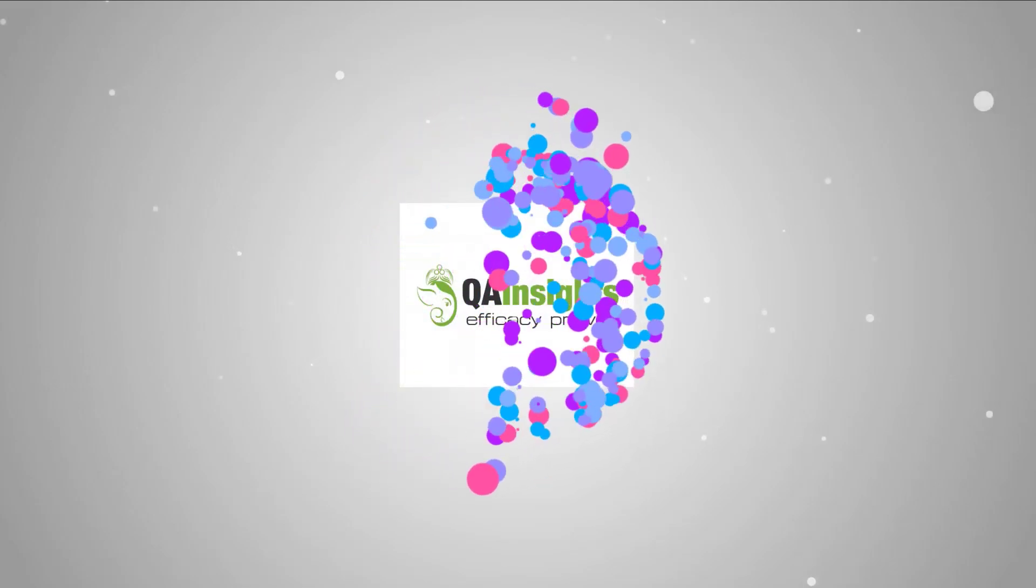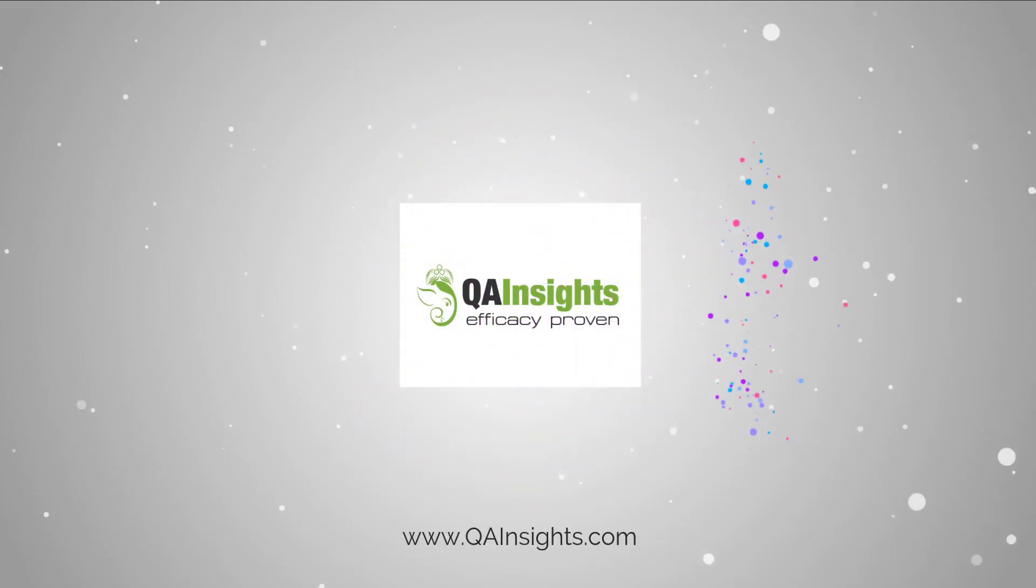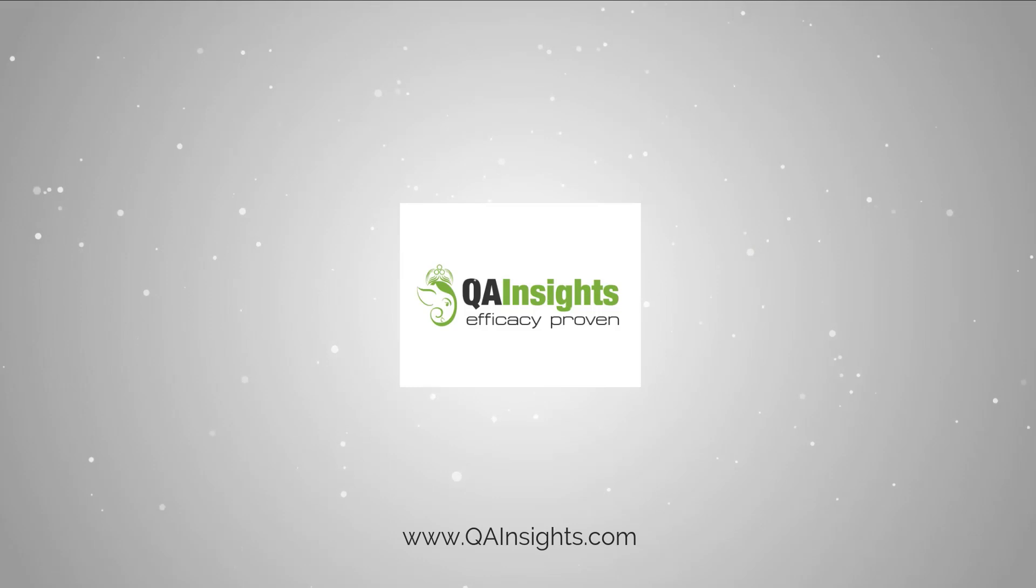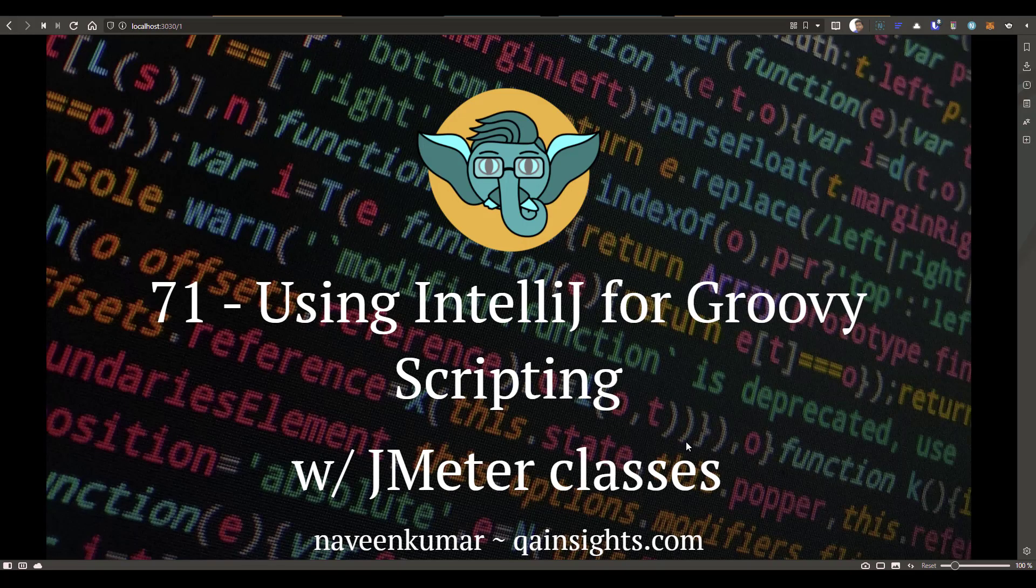If you like my videos, please subscribe to QA Insights channel. Welcome to the 71st episode of Learn JMeter series.